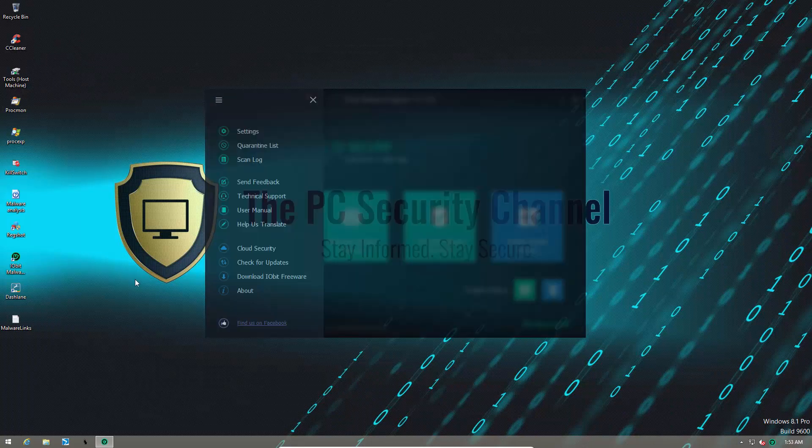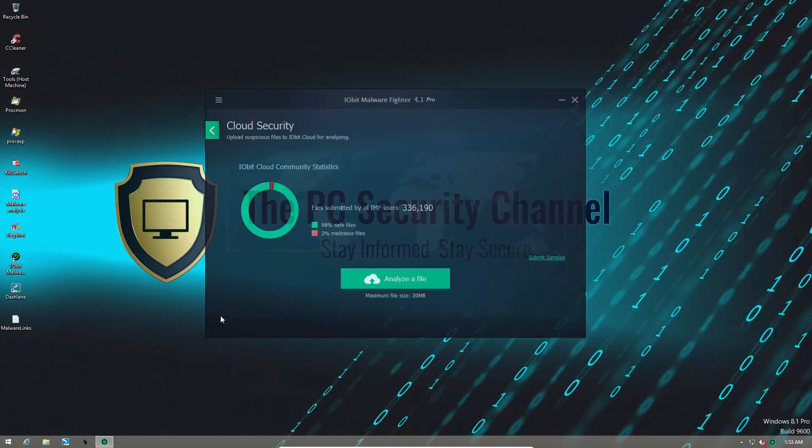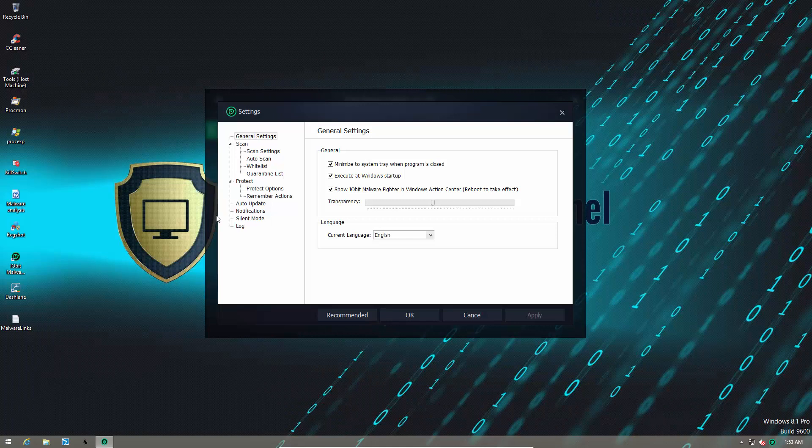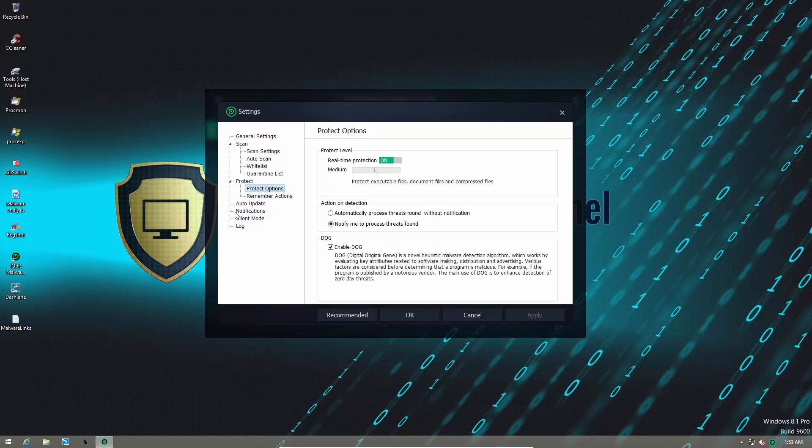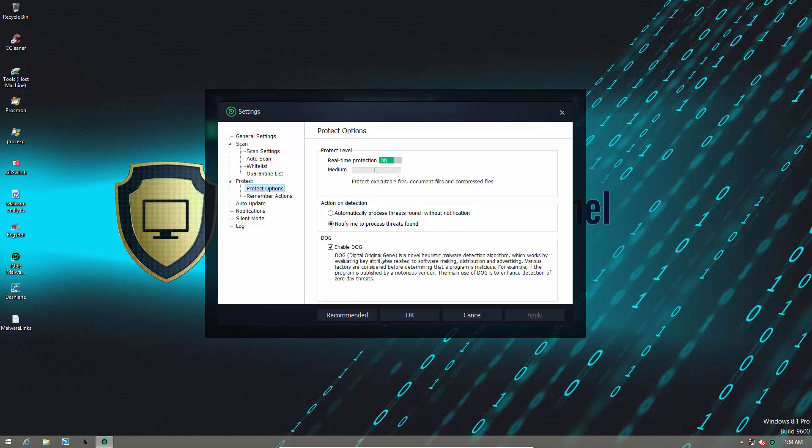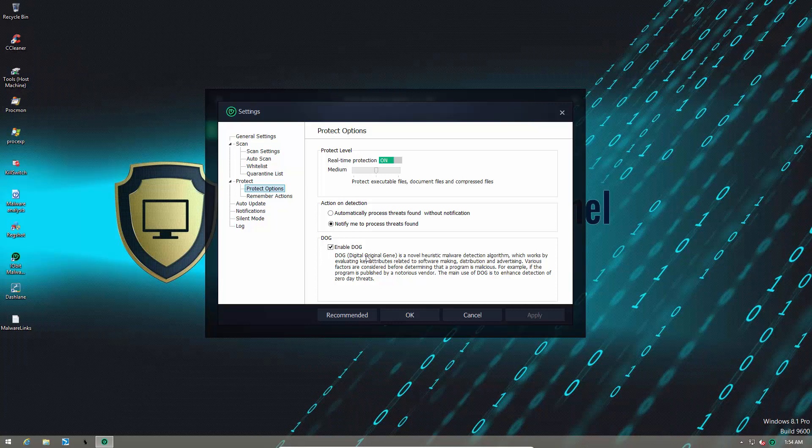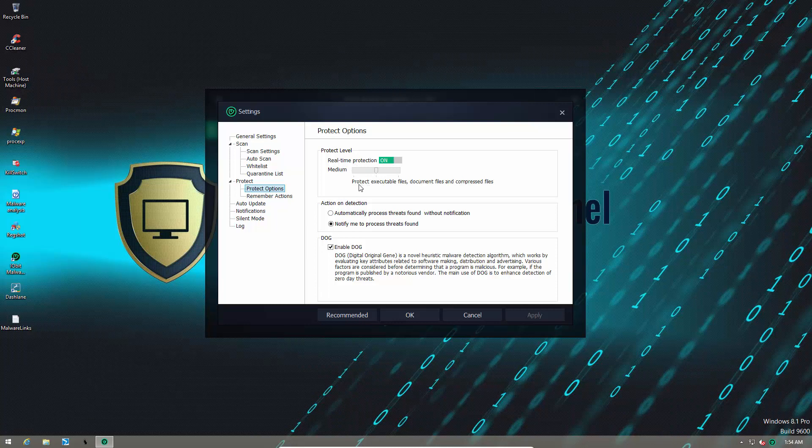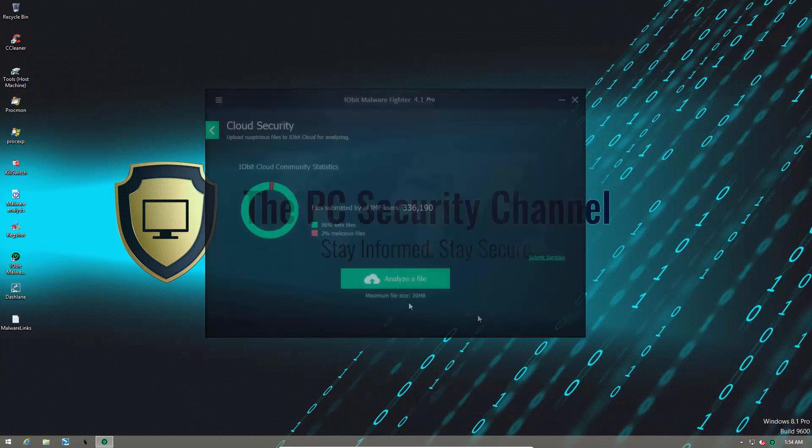Apart from that, they still have their cloud, and if we go into settings, we can see some of their other protection options. They have the digital online gene heuristic detection algorithm. By default, the protection level is set to medium, and that's how I'll leave it.